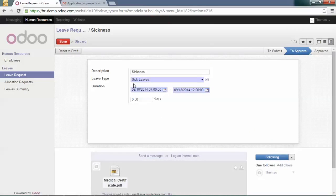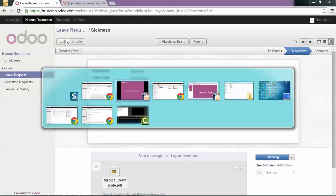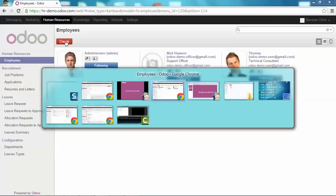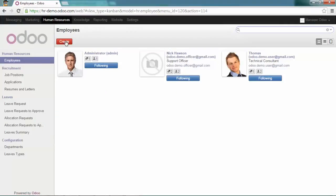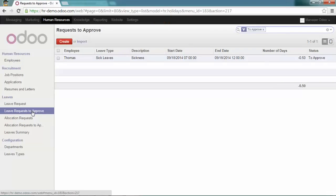Now if I go as the human resource manager, I will find this leave request in the leave requests to approve.